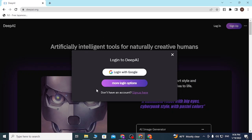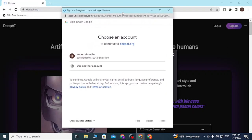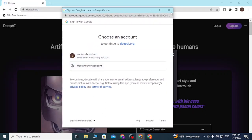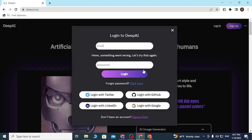A pop-up box will open where you can choose to log into your DeepAI account directly from your Google account. If you click on that button, a pop-up will appear where you can log into your Google account, and after that you'll be directly logged into your DeepAI account as well. You can also click on 'More Login Options' to find additional login options.